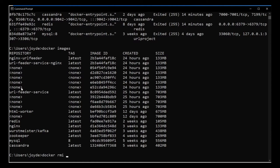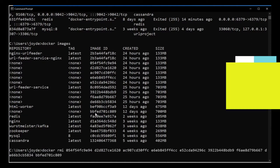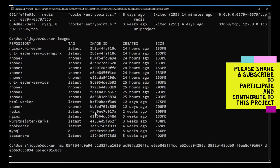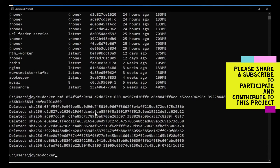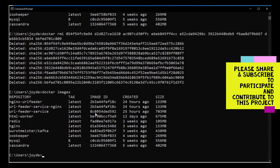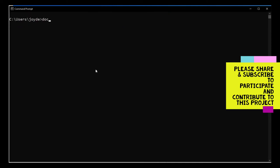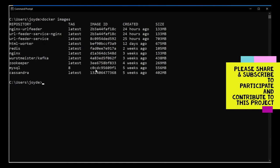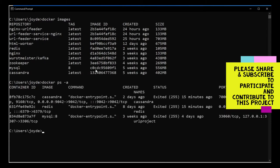We'll do a docker rmi to delete all the dangling images so we have something cleaner. Now we have all the required images and we're good. I'll list down all the images and containers so you have a clear understanding — everything you see is either created by us or has been downloaded.